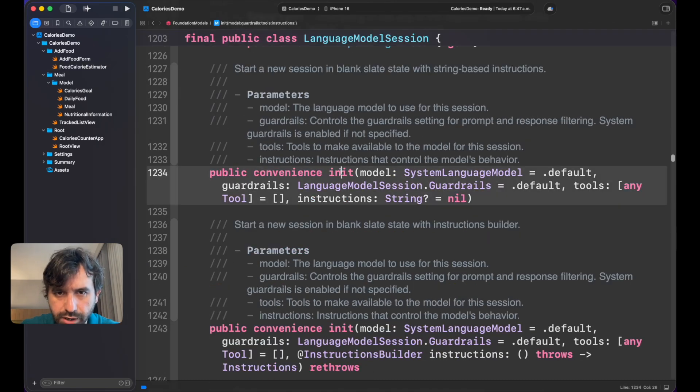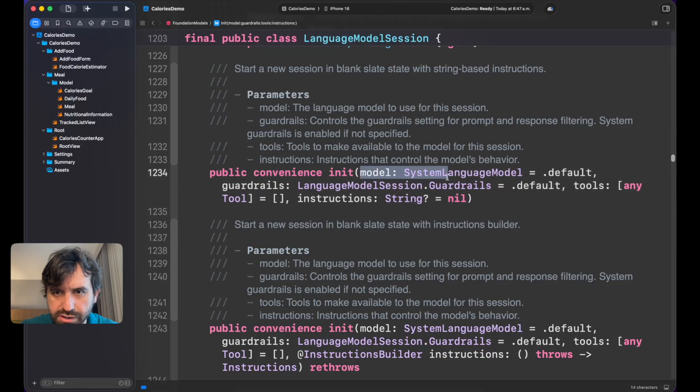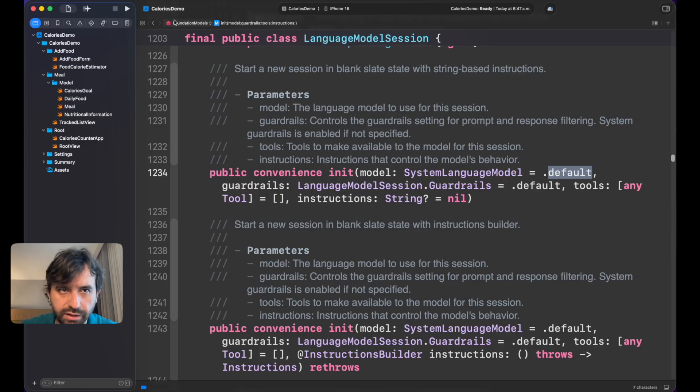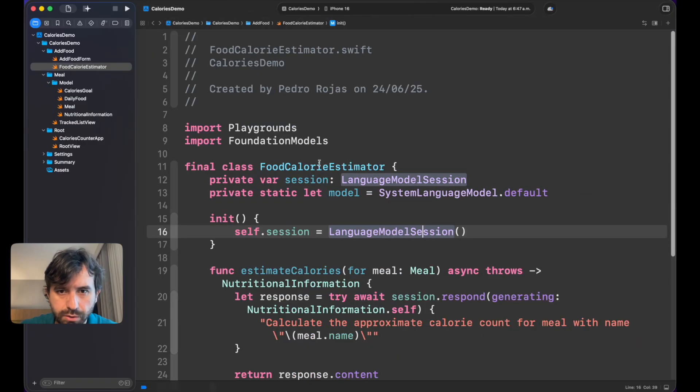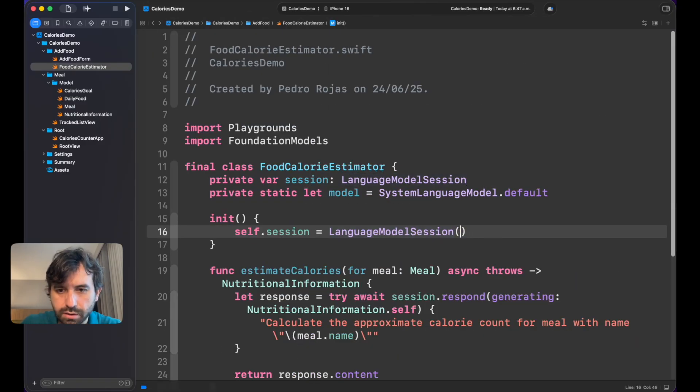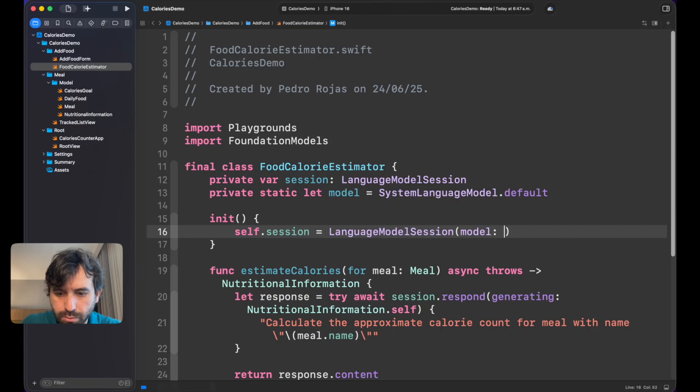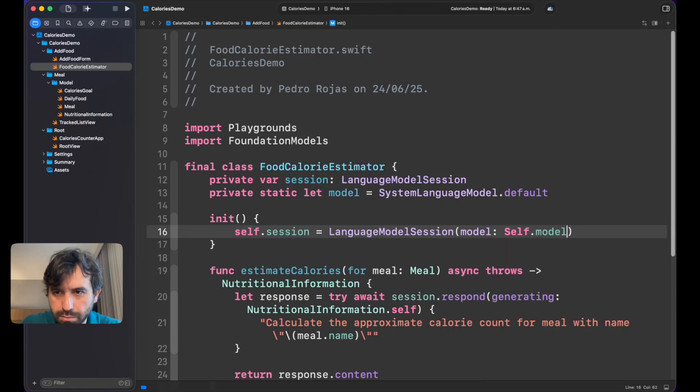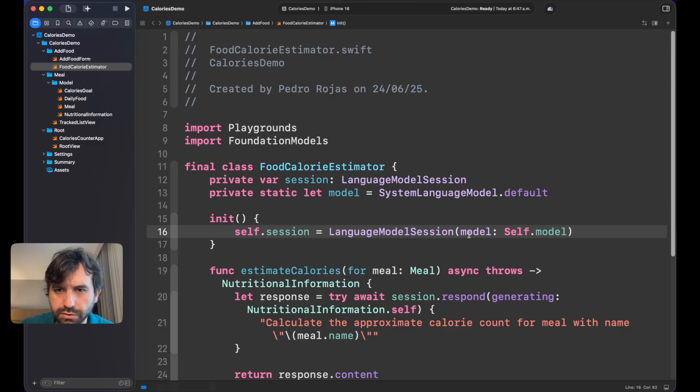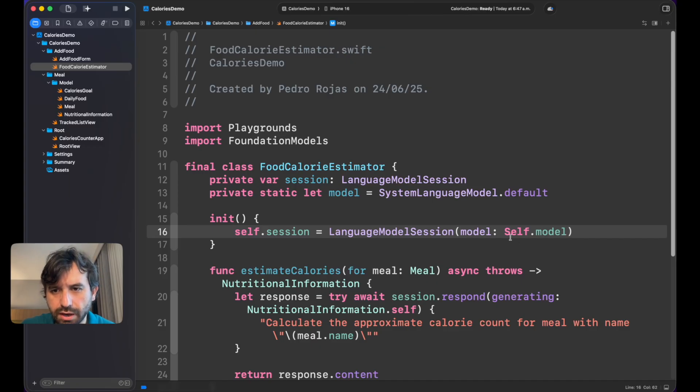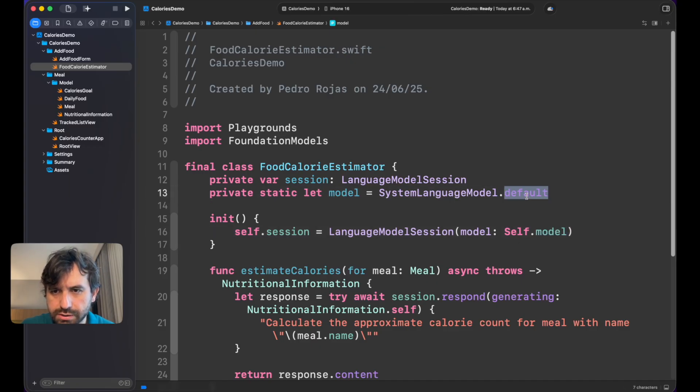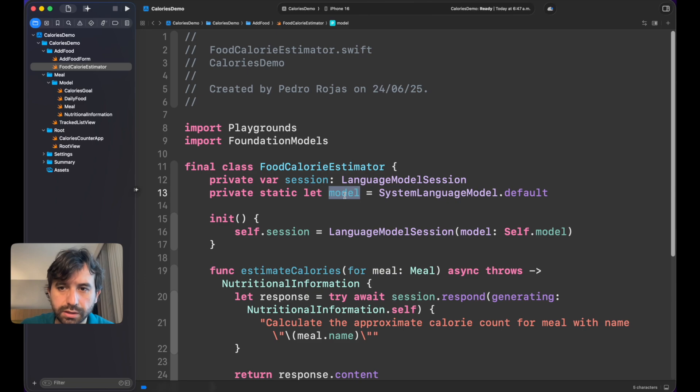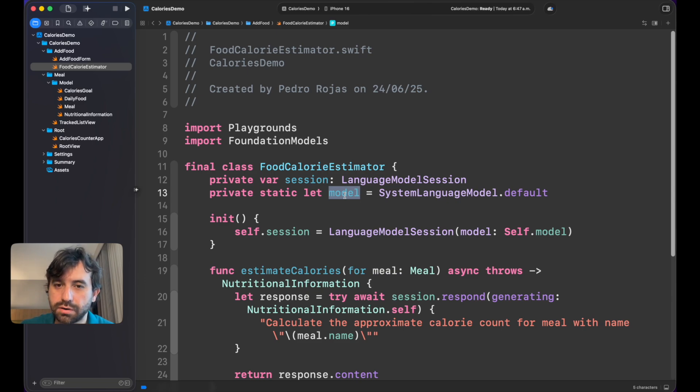By the way, for example, by default you can call a model. If you click on it, you will see here that the initializer is expecting a System Language Model and is getting the default value. So in other words, we can just add here model and we can call here a model. Right now this is a little bit redundant, but it's just to give you the idea that this model is automatically called.